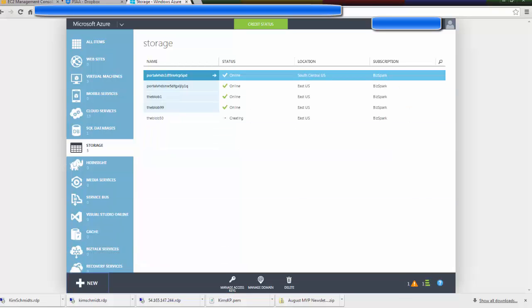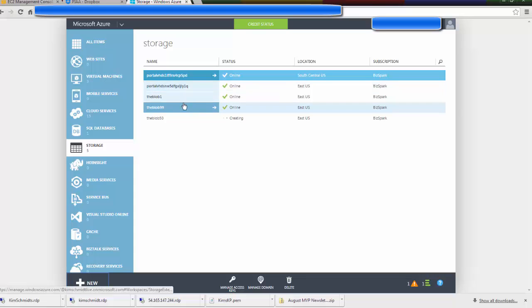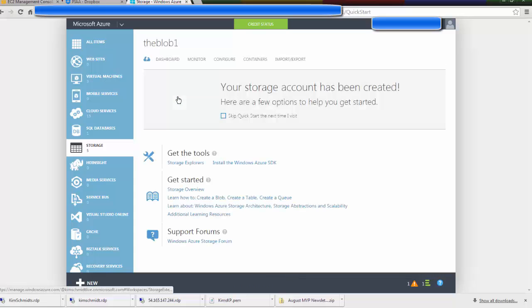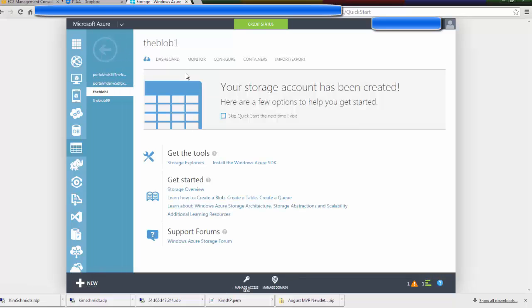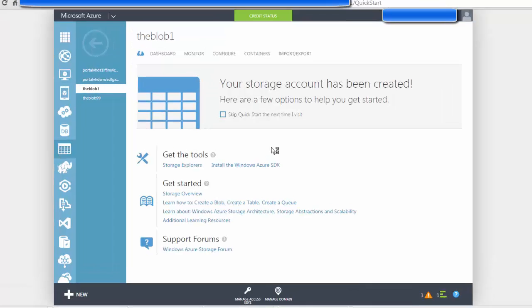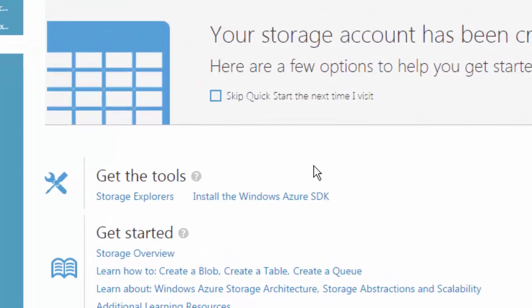Now I want to show you while this is spinning up that in contrast to Amazon storage that had that nice built-in drag-and-drop user interface to put things in your storage, you have to download a third-party tool with Microsoft Azure.